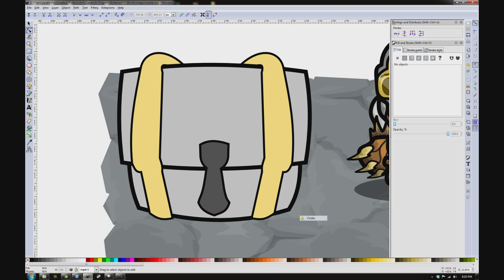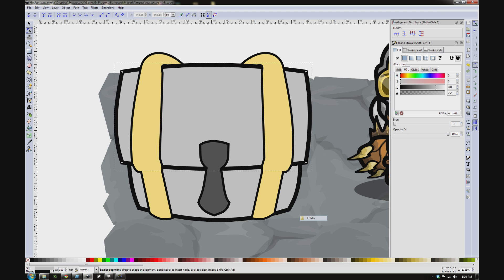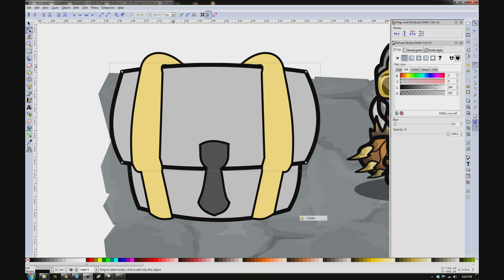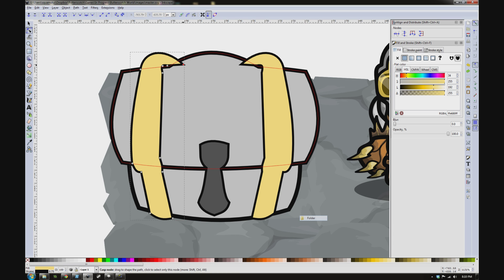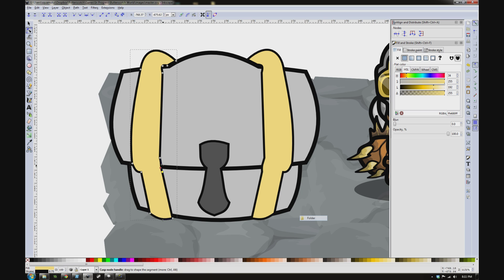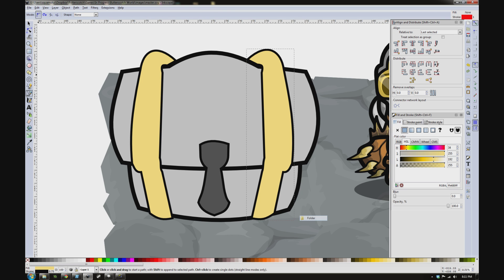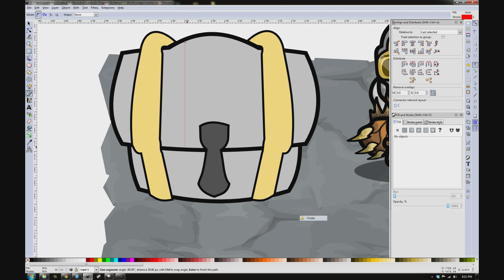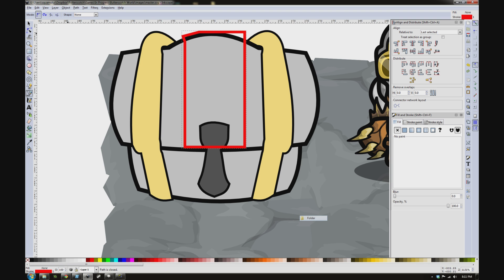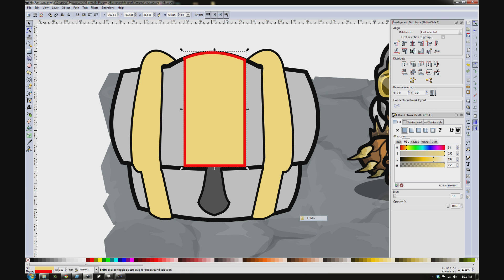I use a mixture of the pen as well as the pencil tool depending on the free-formness of the shape, and then a lot of node work — using the node tool, grabbing things and pushing them around, swapping between sharp corners and curved lines to get the shape that I want.